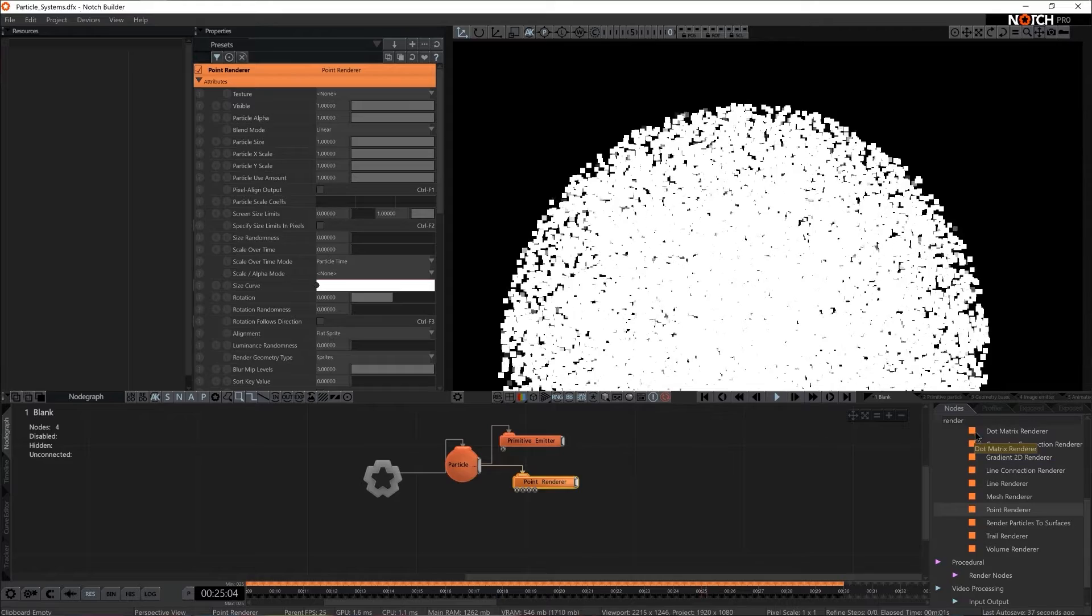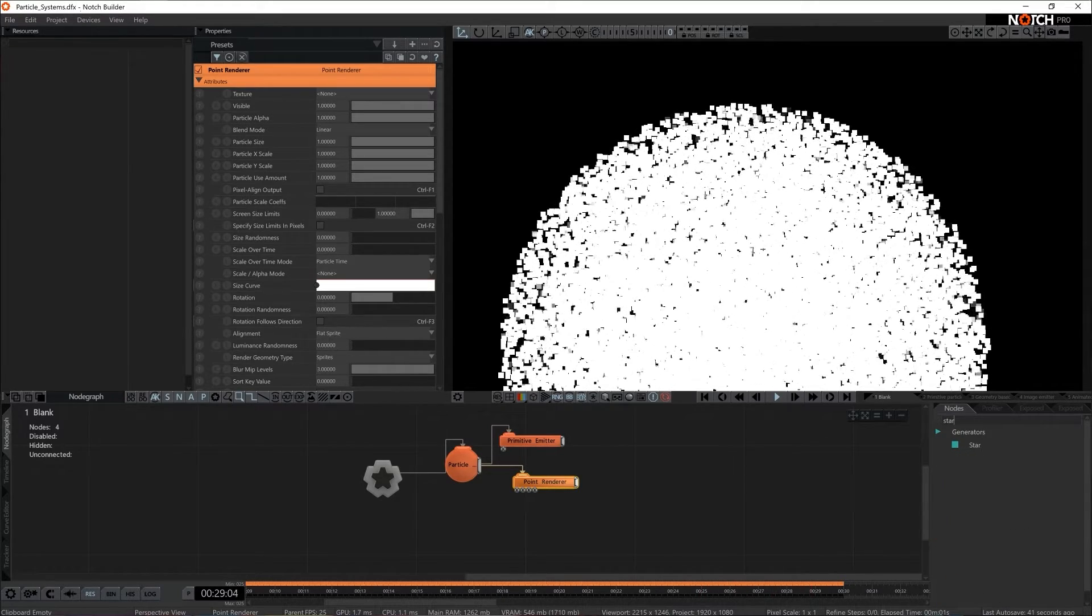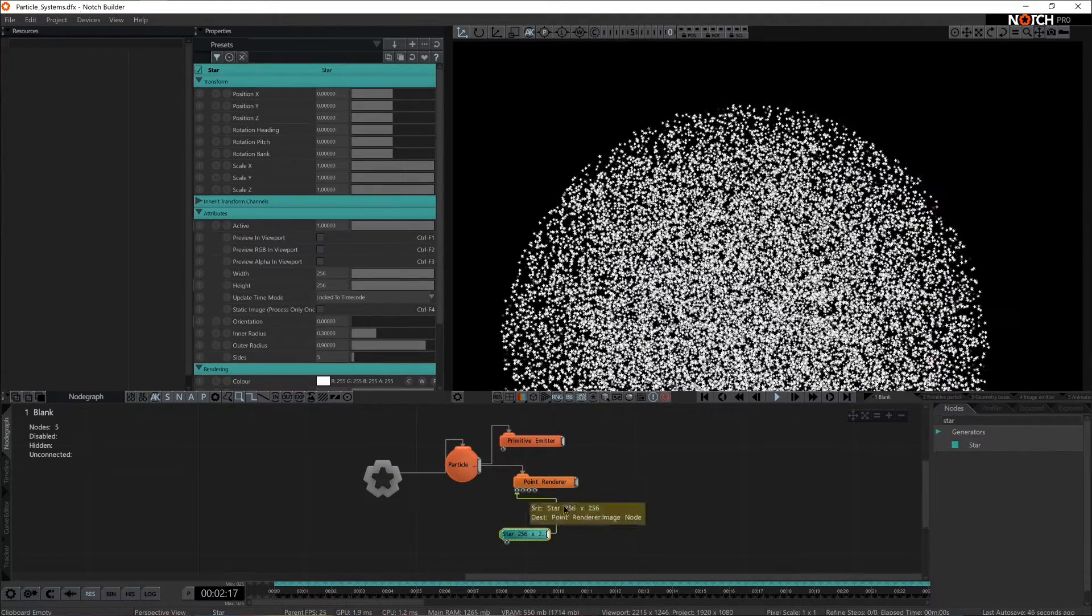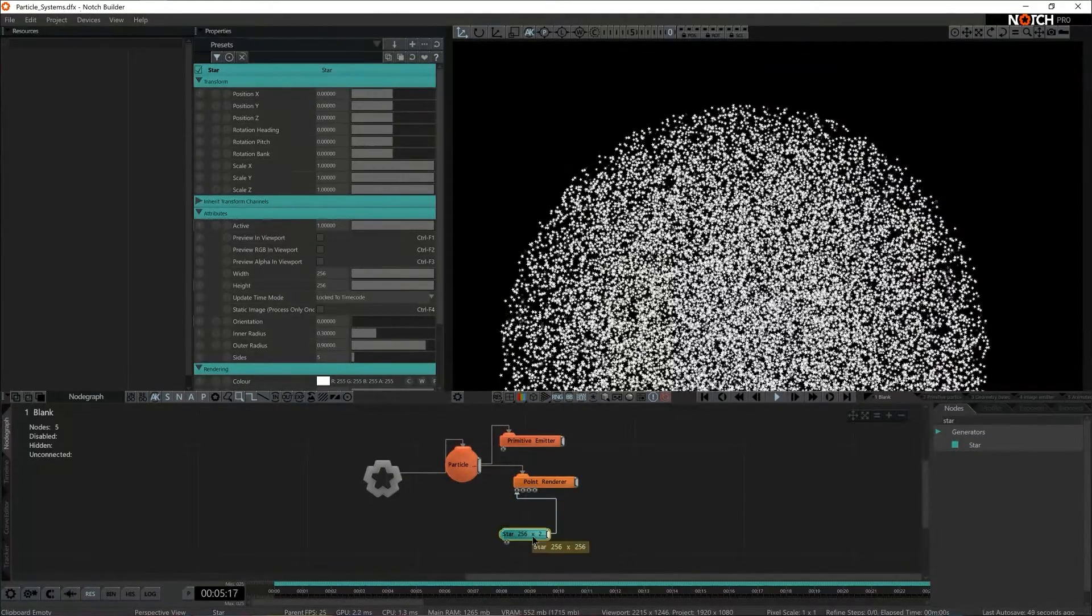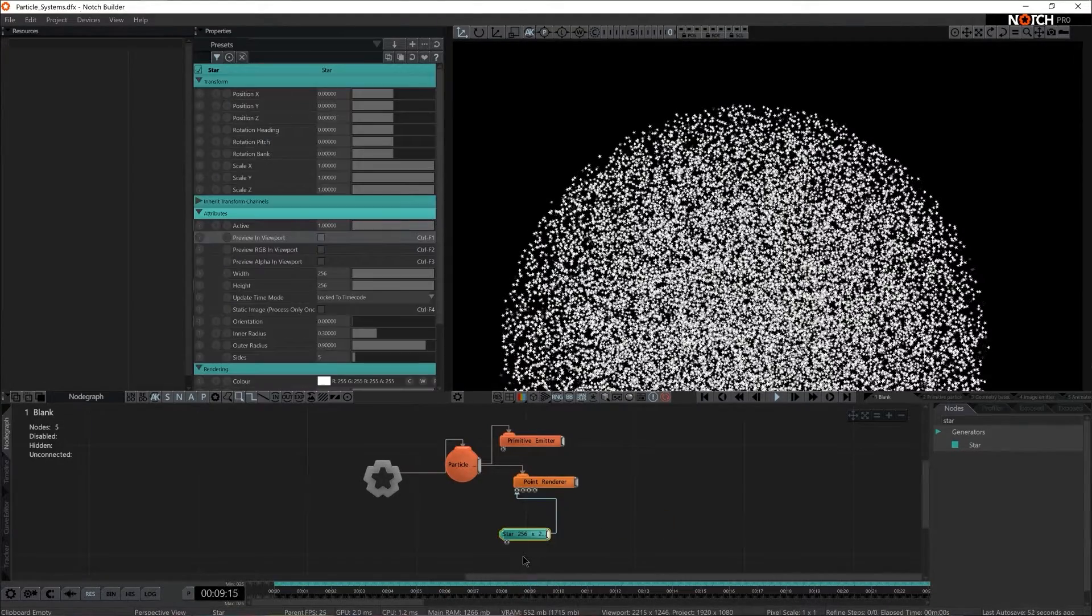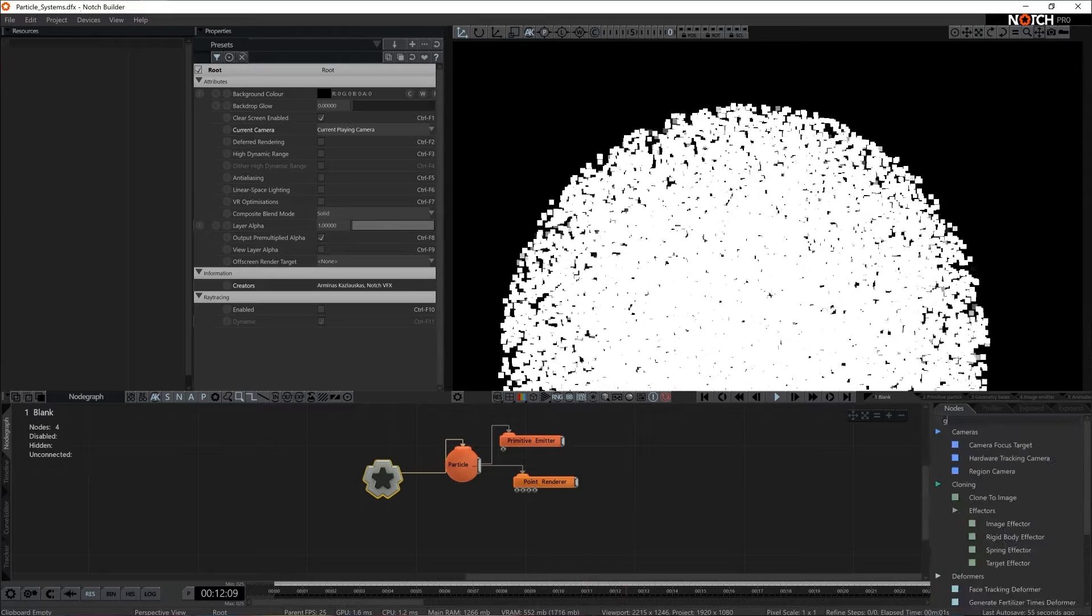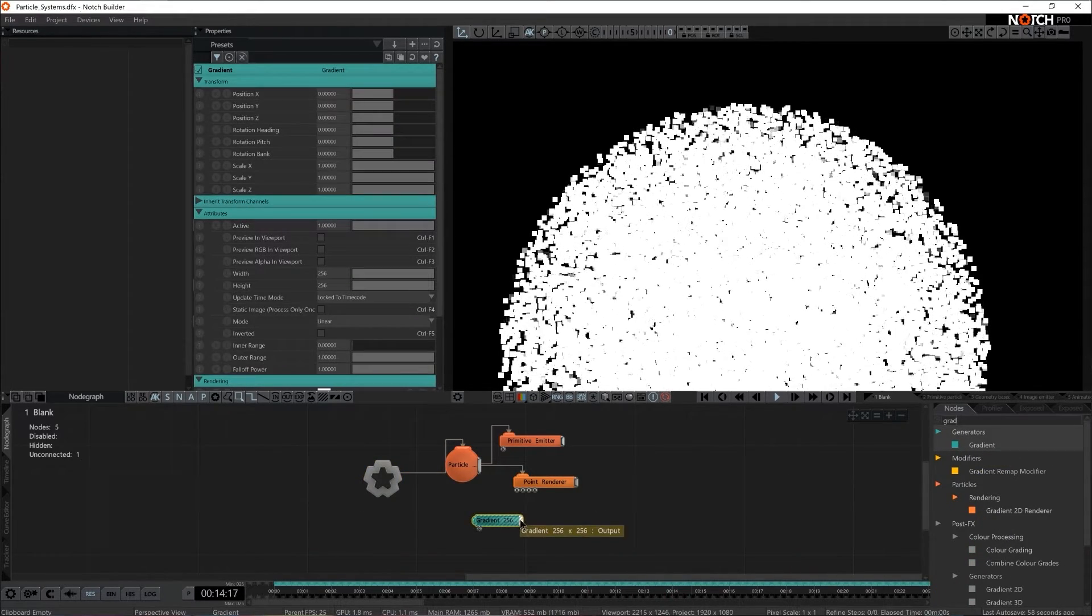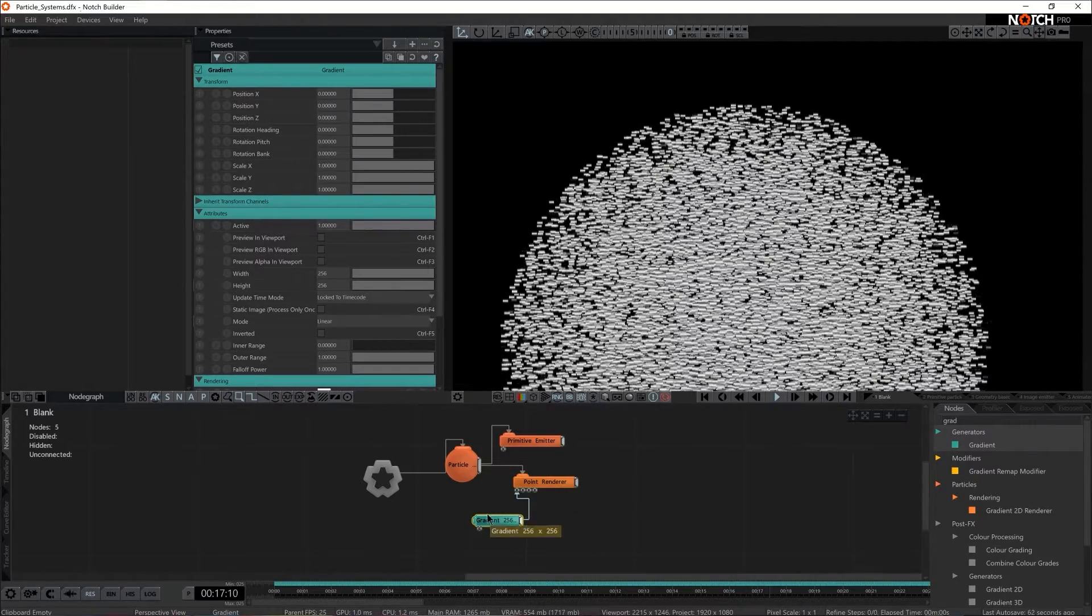We can use any and all generators to build sprites. For instance I can grab a star generator and connect it to the first input of the points renderer. All of these particles are in a sprite of a star. But I think the better choice would be to build a round particle. So let's go for gradient. Let's connect it to the very same input. I see it's working. Great.